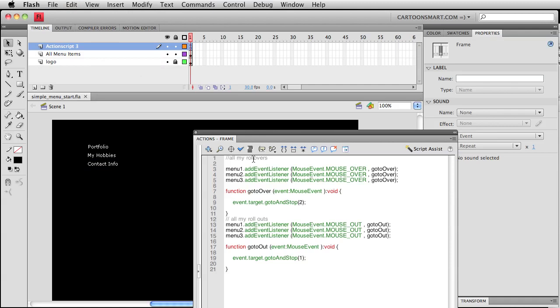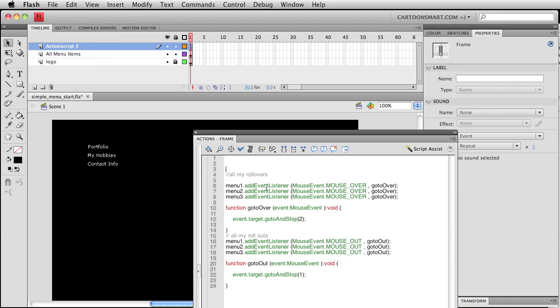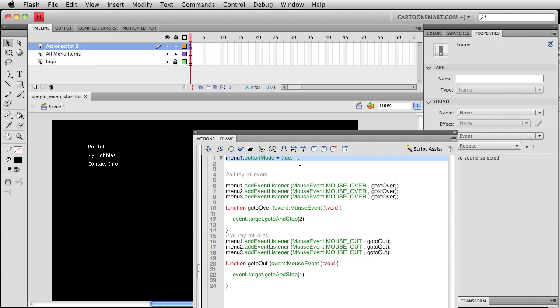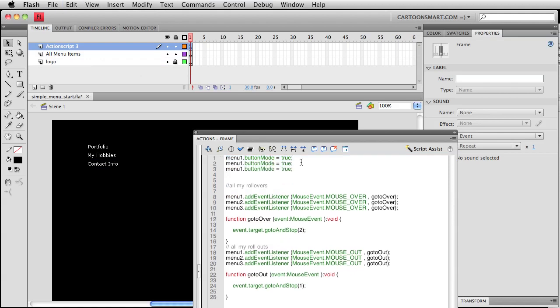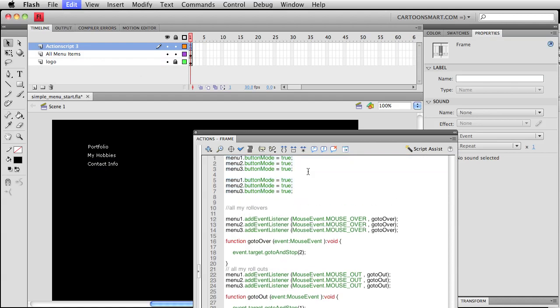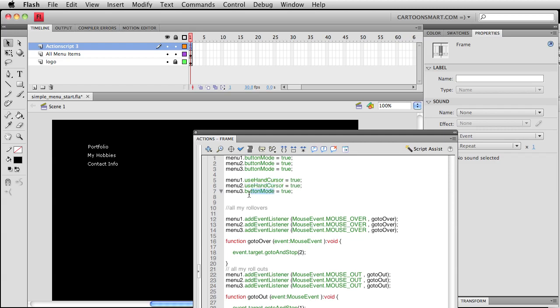One thing that I like to do, and you can call me old school, is I like to see the hand cursor show up when you roll over something. So I'm going to set menu one to being in button mode, that equals true. And let's copy this out for two and three. I'm going to paste those out again.